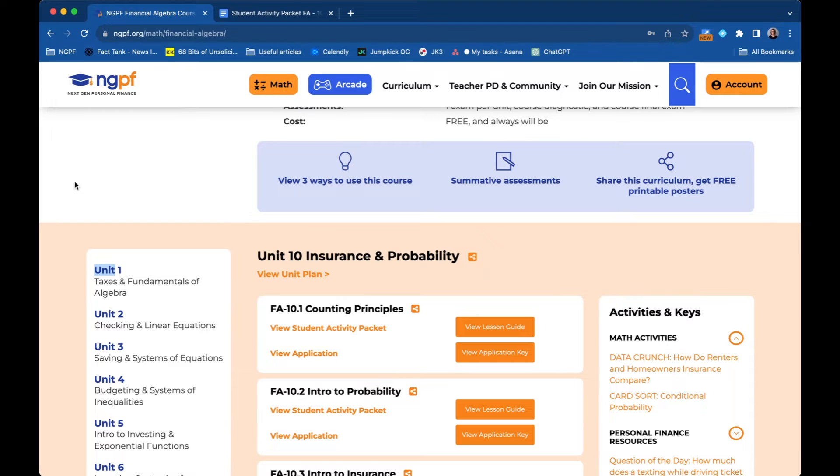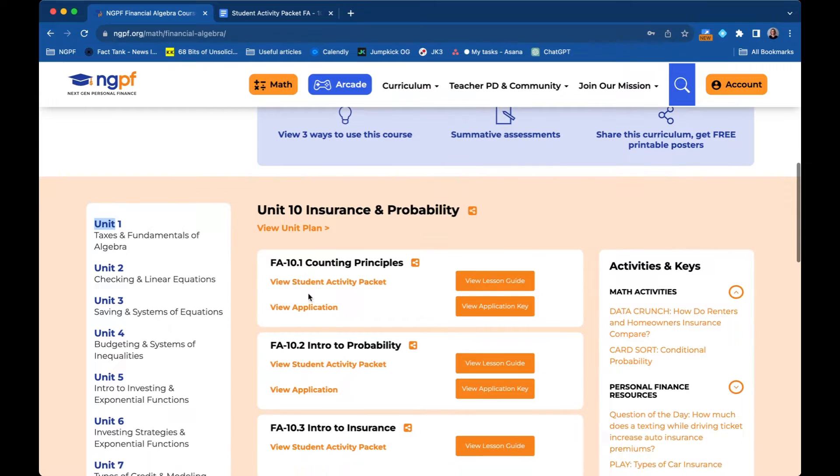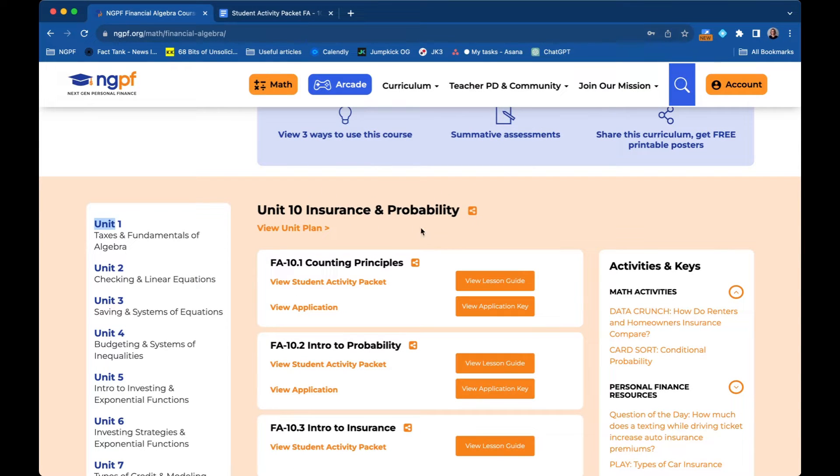In the NGPF Financial Algebra course, there are two types of lessons: personal finance geared lessons and math geared lessons. So within every unit, for example Unit 10, the personal finance side will be about insurance and it will be matched with content math-wise about probability.